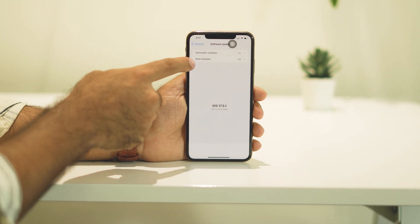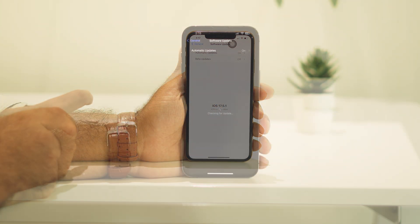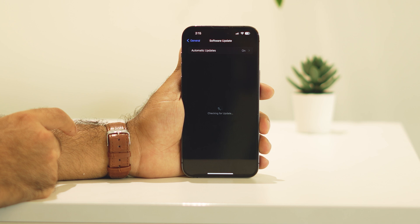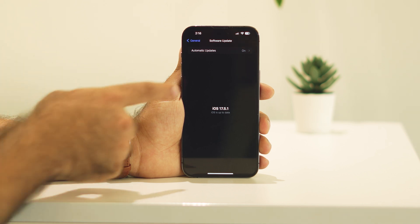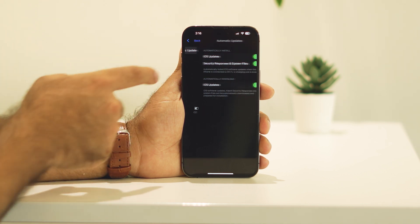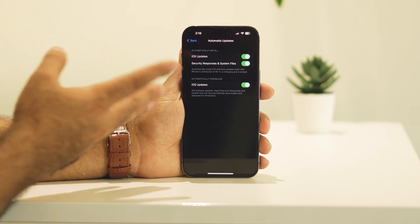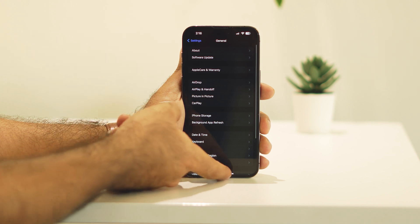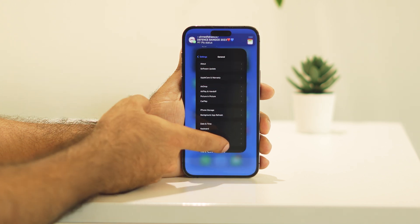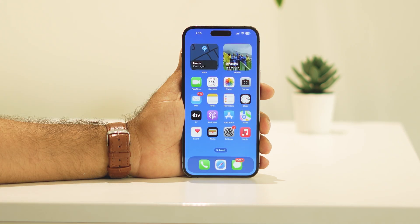Some users may not have the beta updates option — it will not be there. Right now, as you can see, I'm not having any iOS 18 beta updates option. Even if I go over here I'm not getting any option, so most probably some of you might be having this issue. Here's how we can fix it.